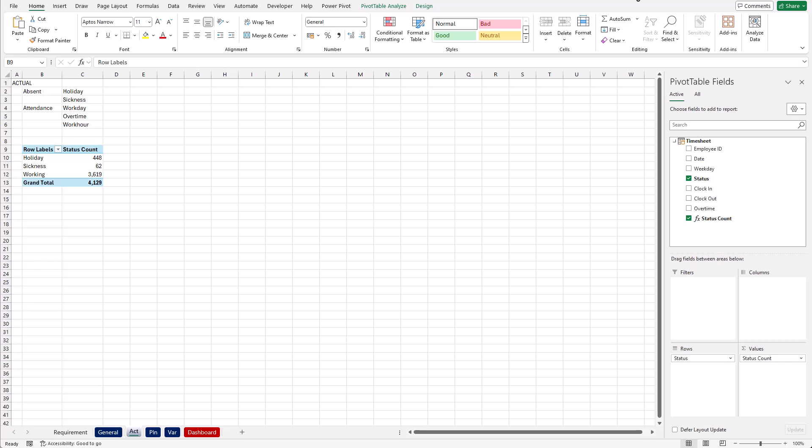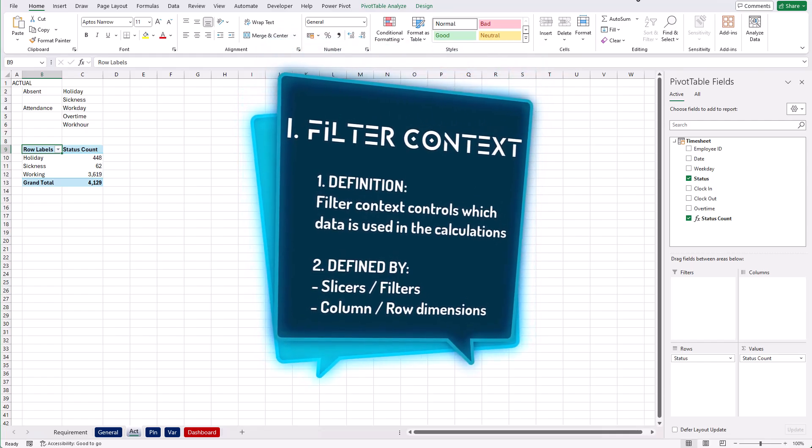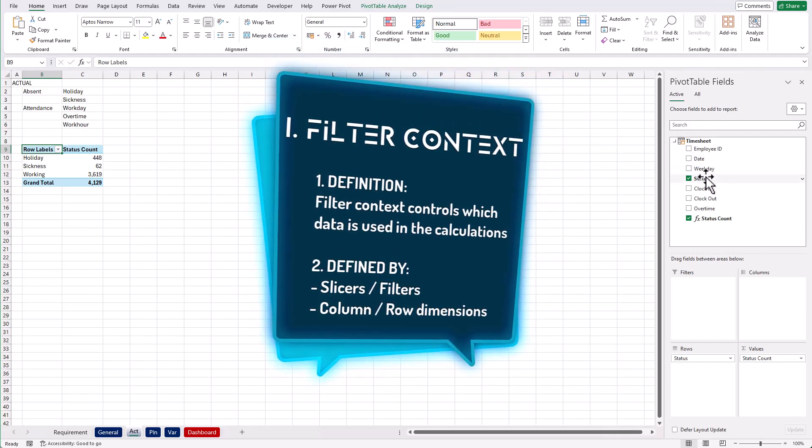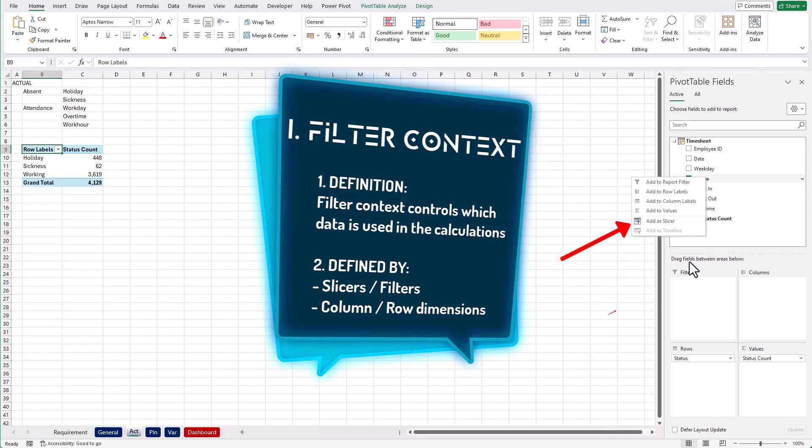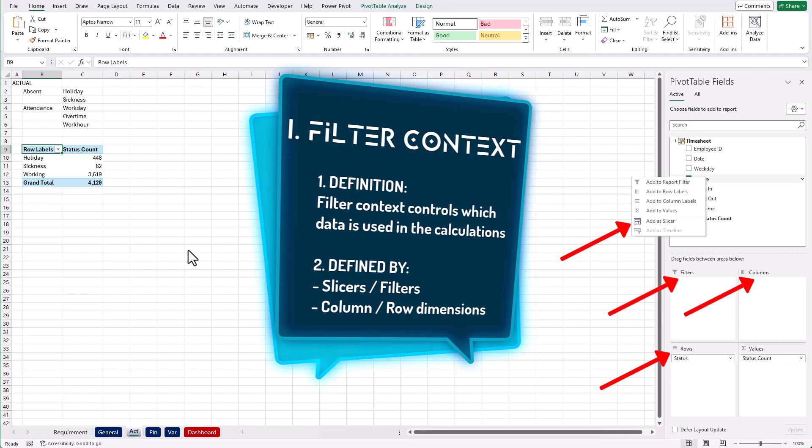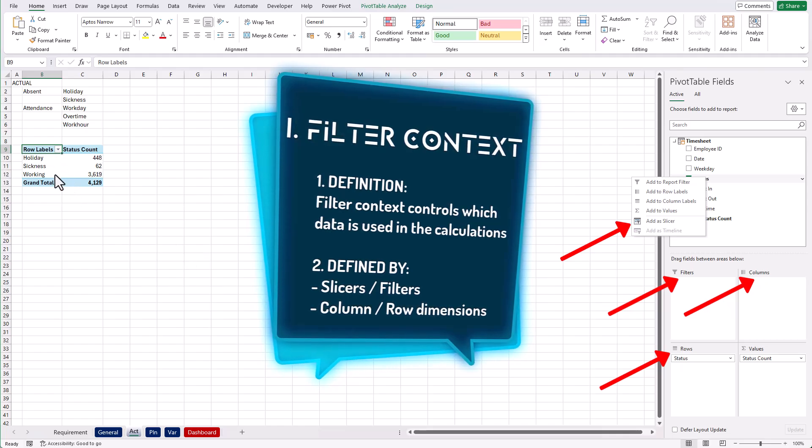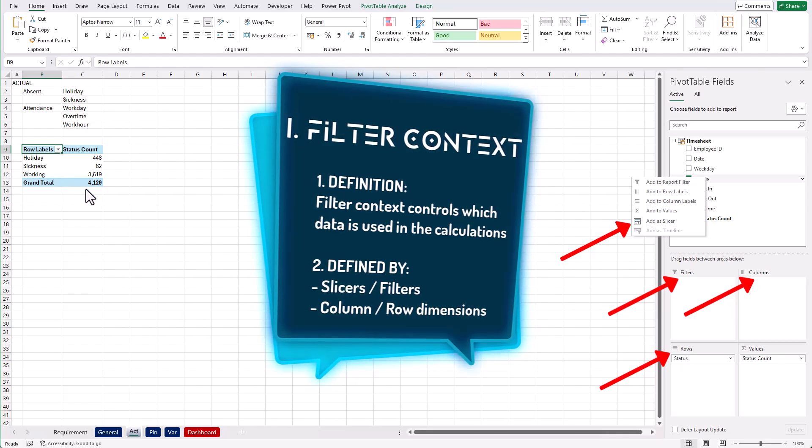There are two types of evaluation contexts. The first one is filter context, which is created by slicers, filters, columns, or row dimensions. Filter context helps determine which data is included in the calculation.